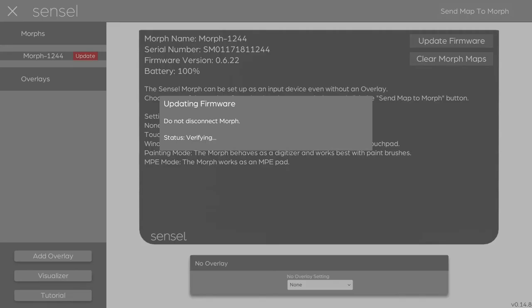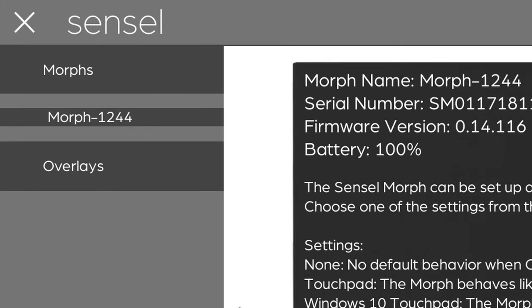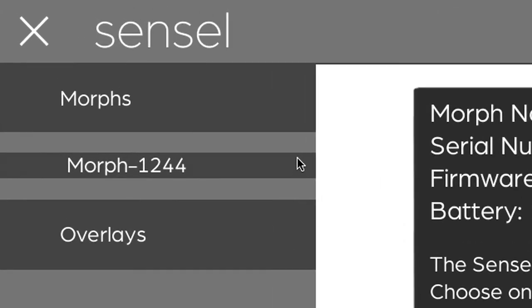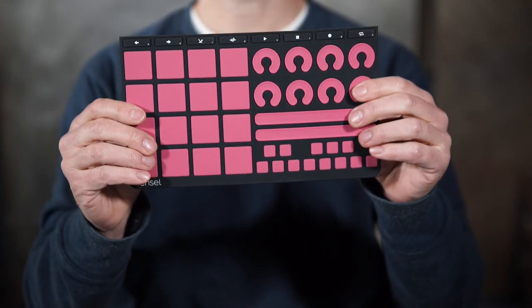The LEDs on the morph indicate progress for the firmware update. Once it's finished, we go back to where we started, except as you can see, the update firmware flag is gone. Now that I'm ready to roll, I'm going to go ahead and add an overlay.